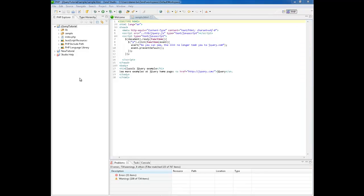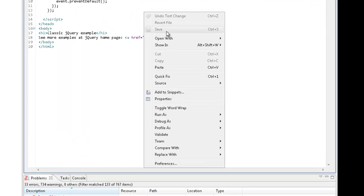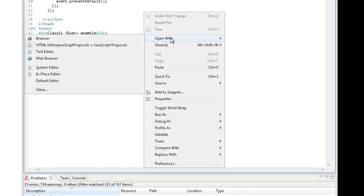Now let's view the sample HTML file that was automatically created and opened when we added jQuery. We are going to do this by right clicking anywhere in the file and selecting open with browser.